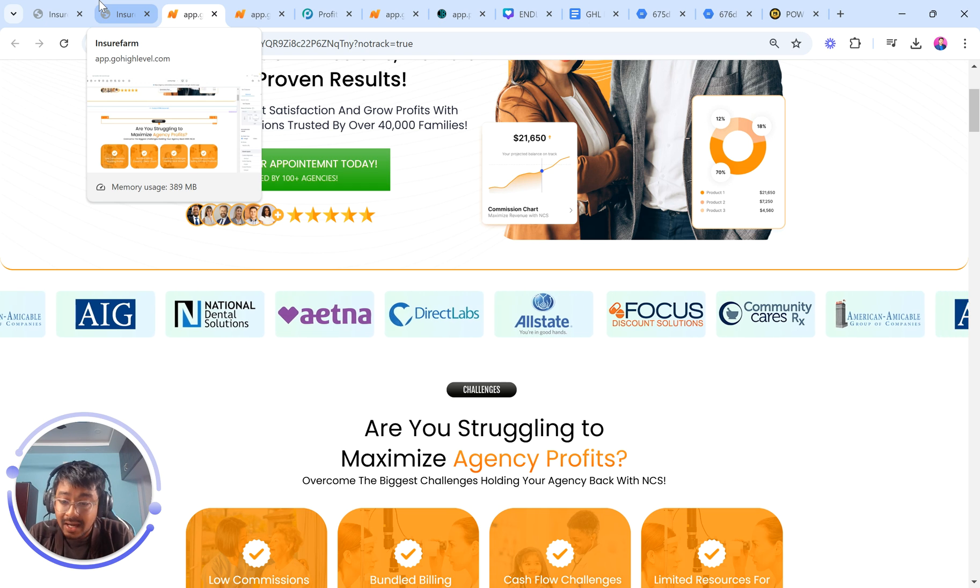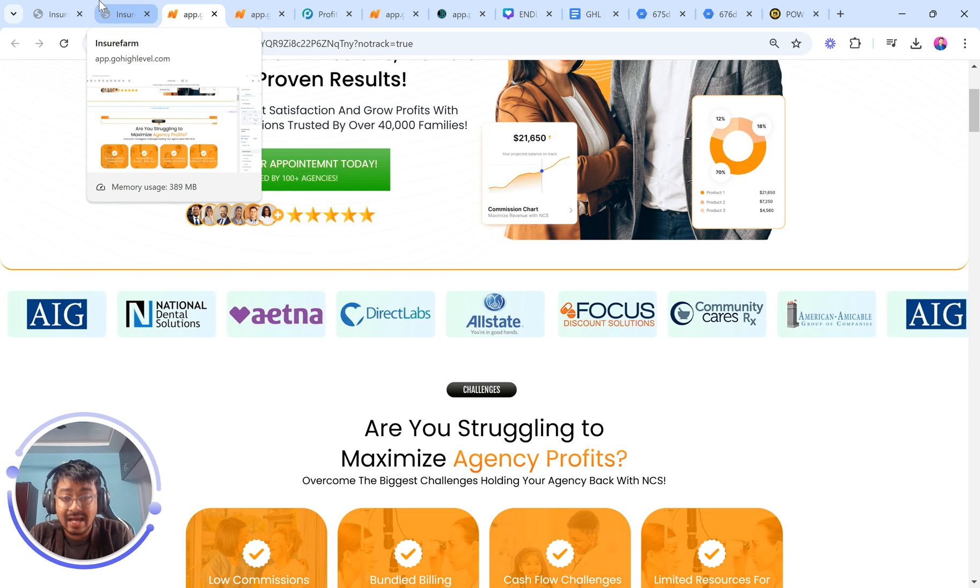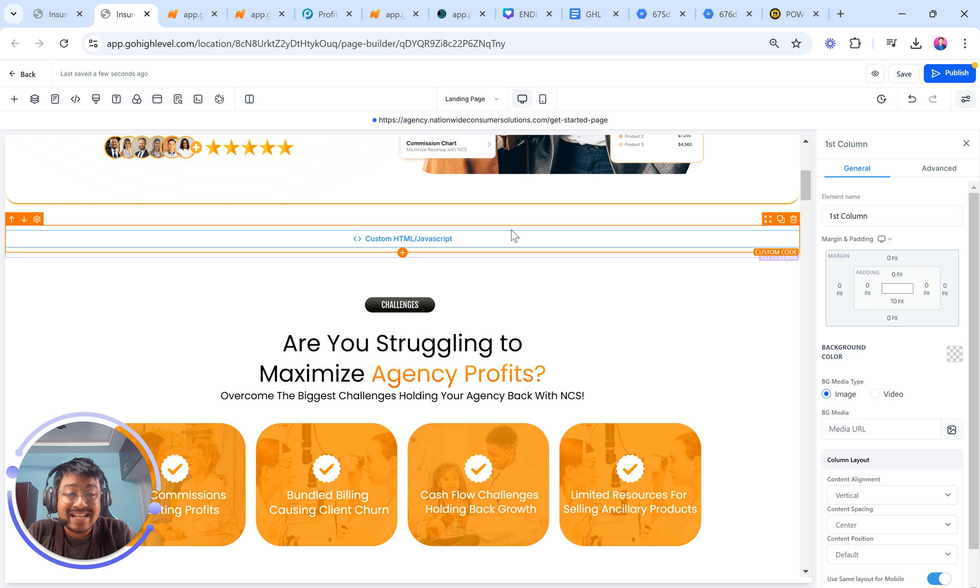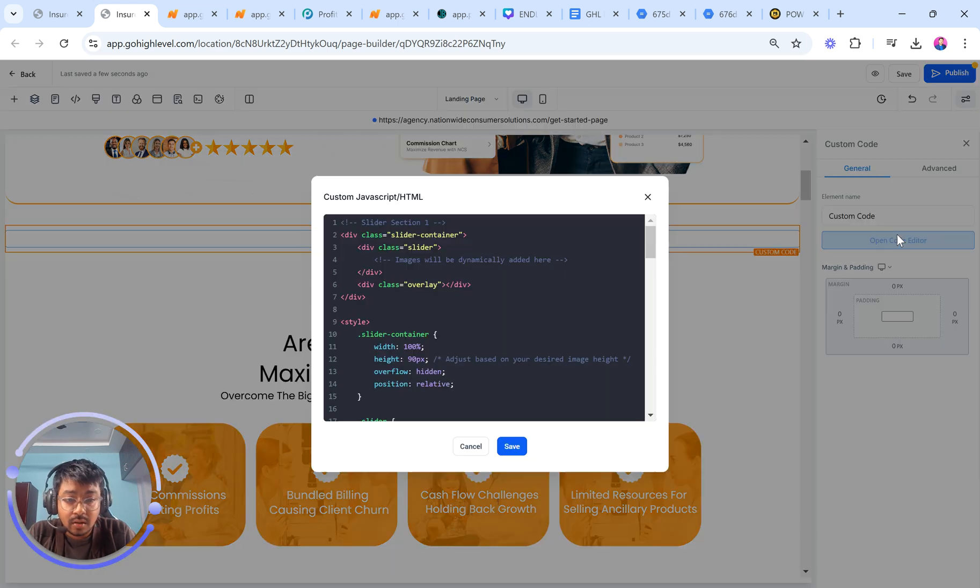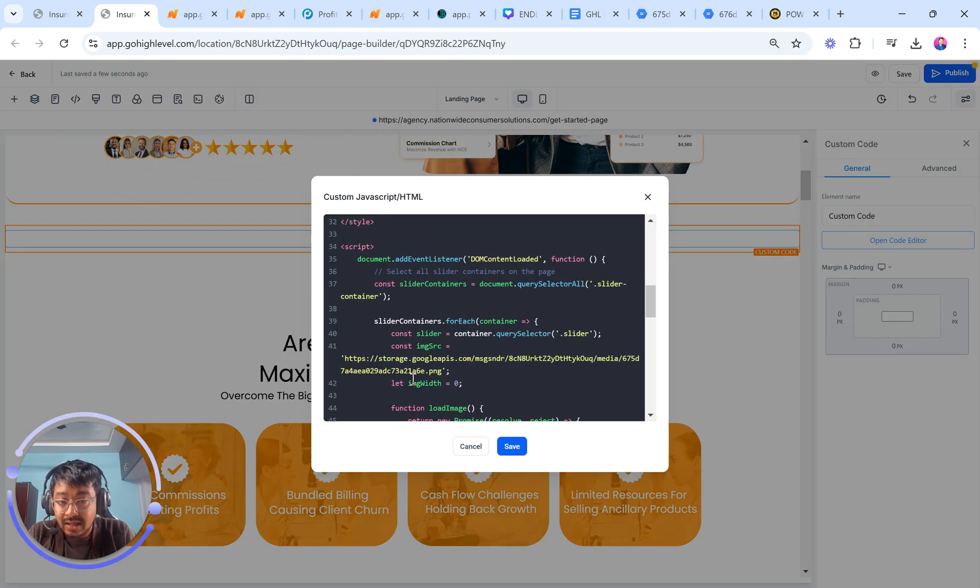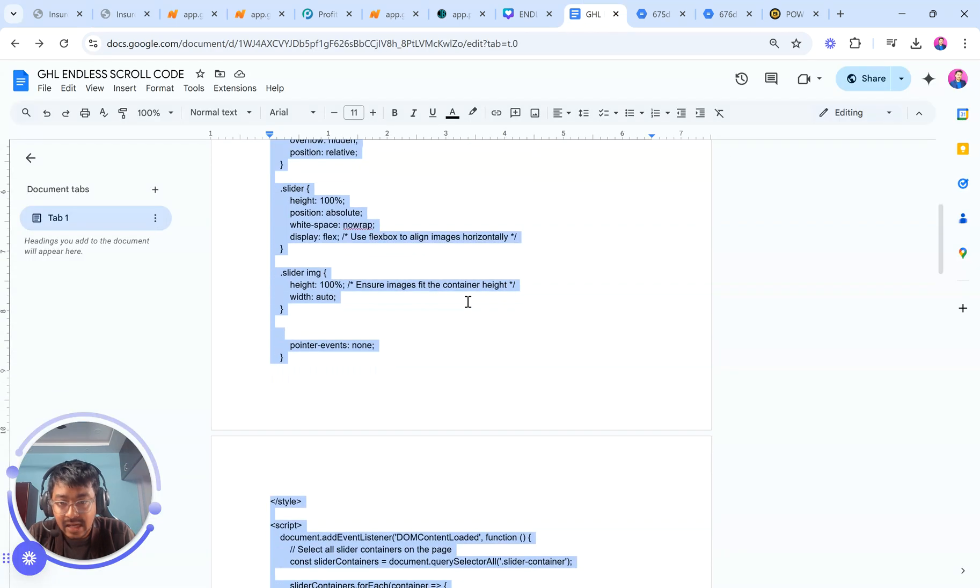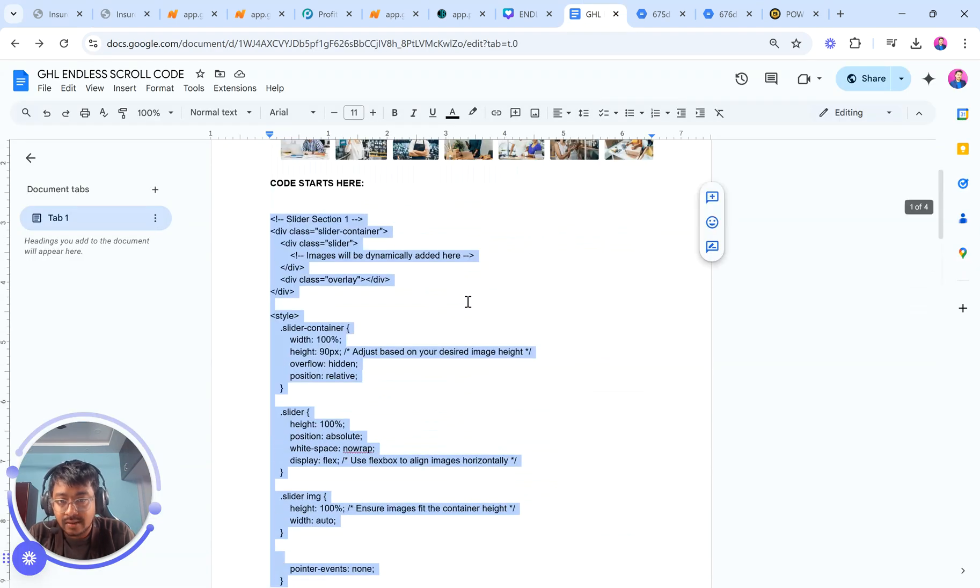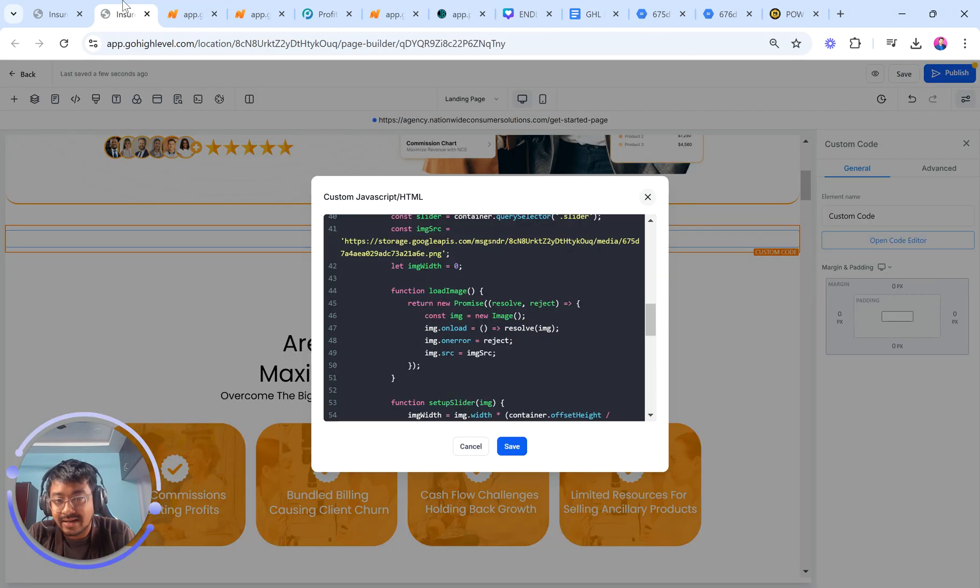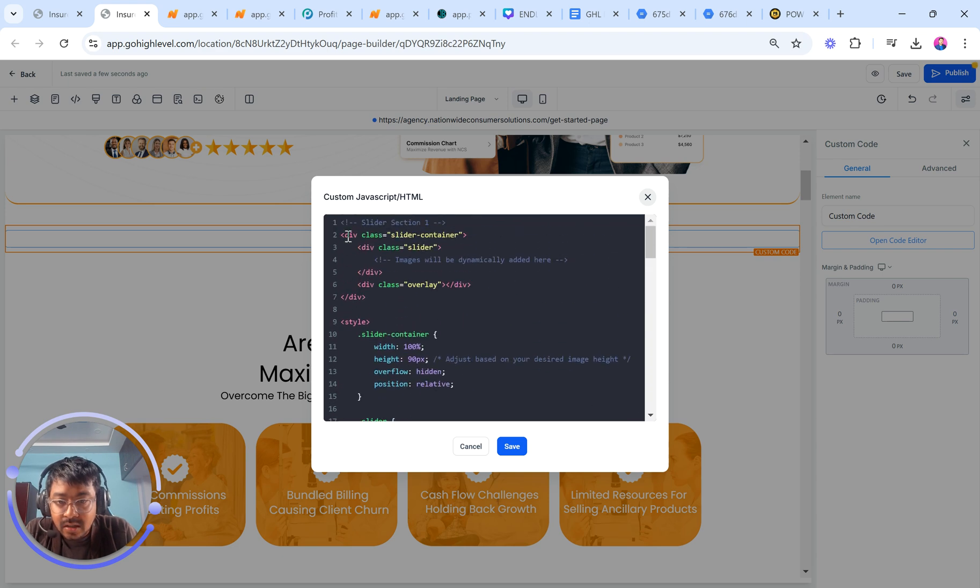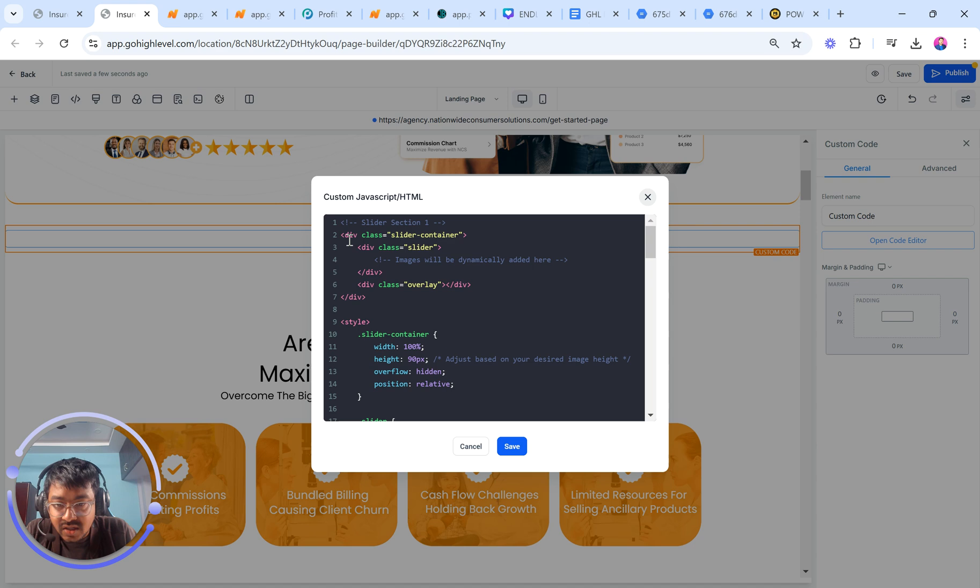Now, there are a few important criteria to understand here, which is where you can now manipulate the height, the size, the speed, and the images here, which is super important. Let's get into the code and let me show it to you. This is basically how your interface is going to look like after you copy the entire code from here. It's best if I can just help you understand inside the code builder or the custom JavaScript HTML builder because that's just easier to understand.